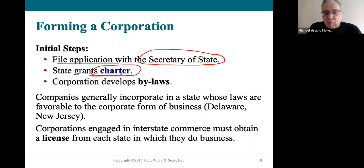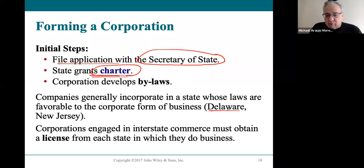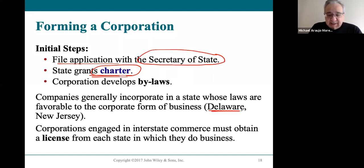Once the secretary of state approves the application, it becomes what's called a corporate charter, which makes the corporation a legal entity under the law. All states have different rules — some states have very favorable corporate rules. Delaware is a favorite state to incorporate in because their laws are favorable to the corporate form and easy to work with, even if your company is based elsewhere.